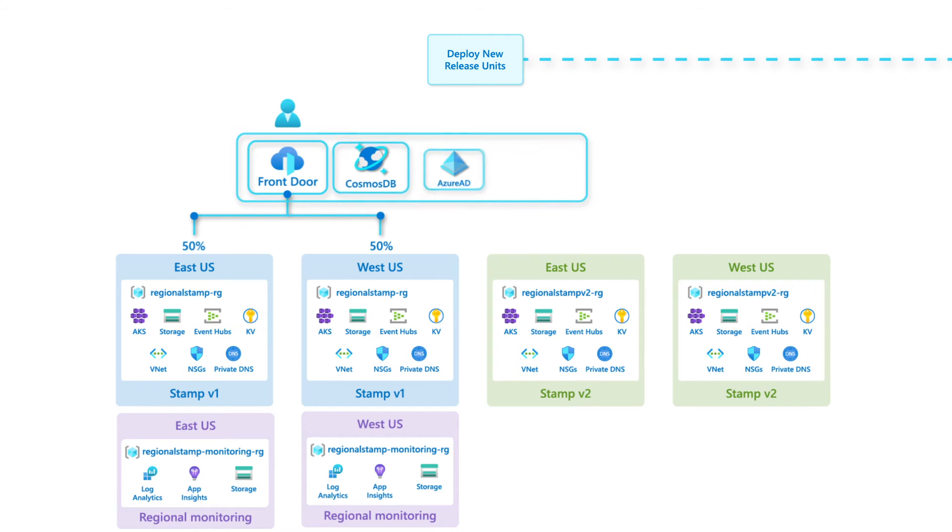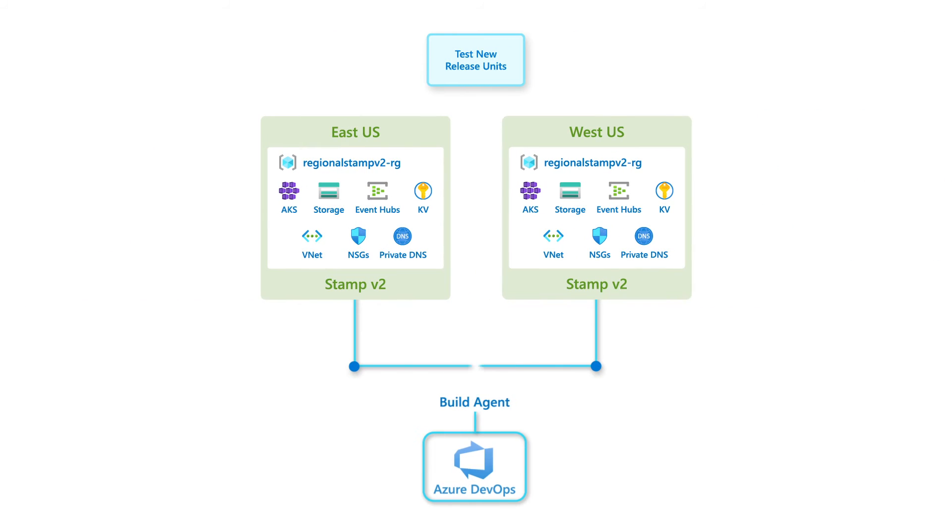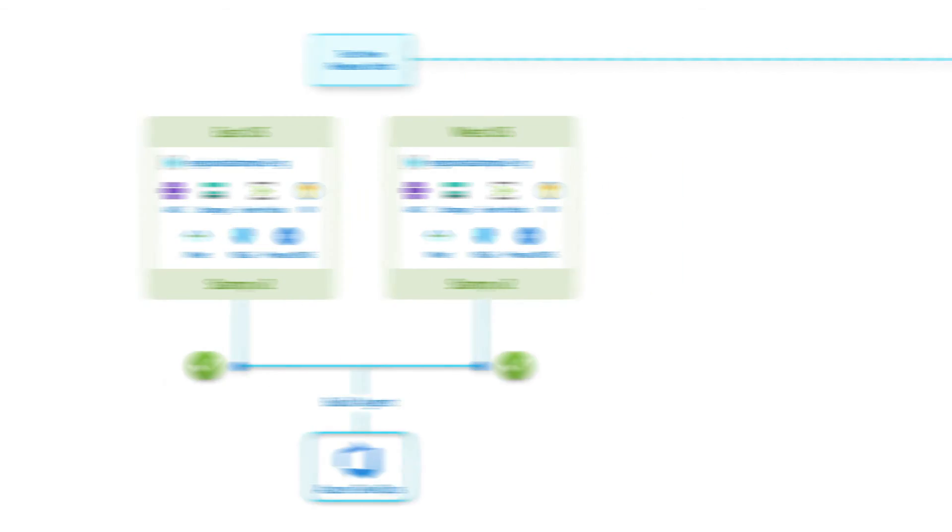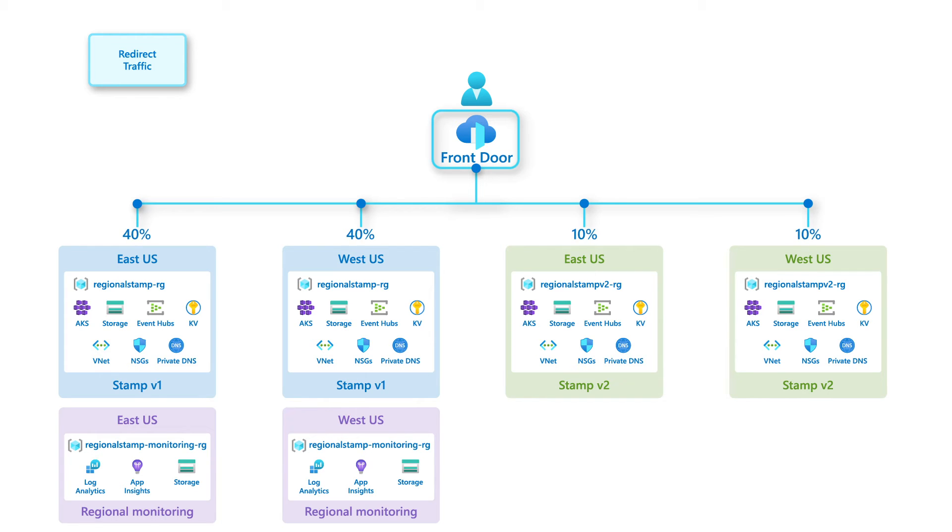Global resources are not touched during this deployment. The new stamps are then tested independently to validate they work correctly. After validation, traffic can transition to them. This can either happen all at once or by gradually increasing the load while observing behavior.